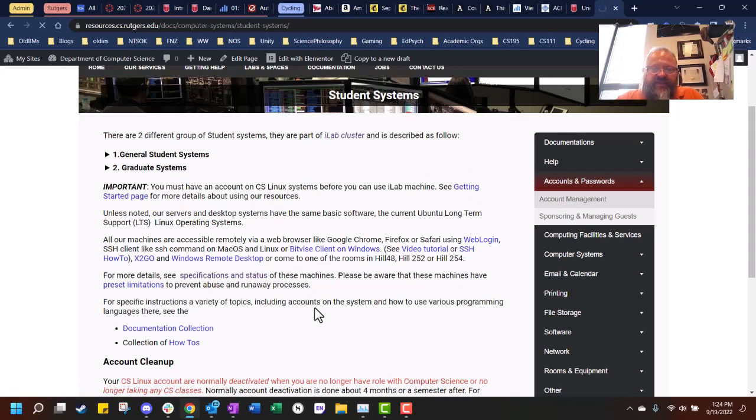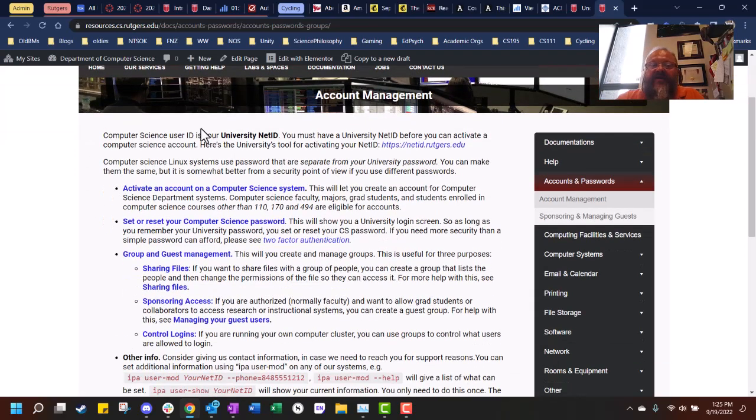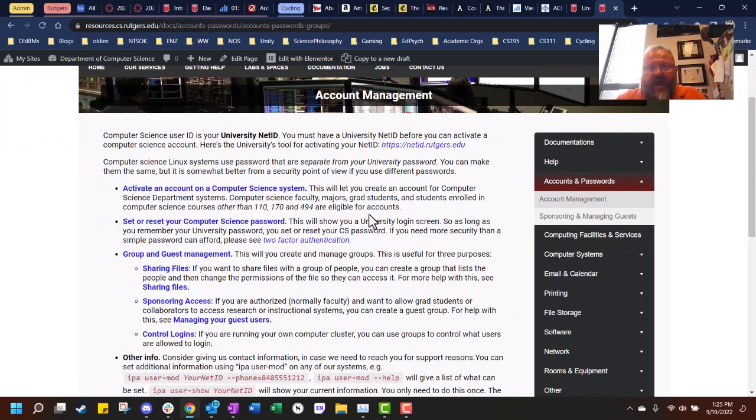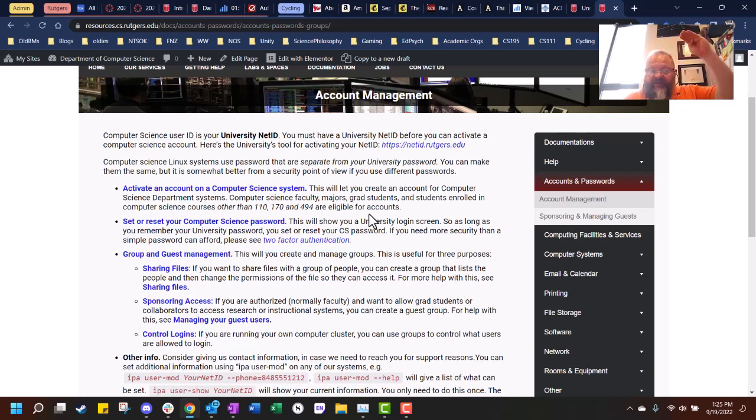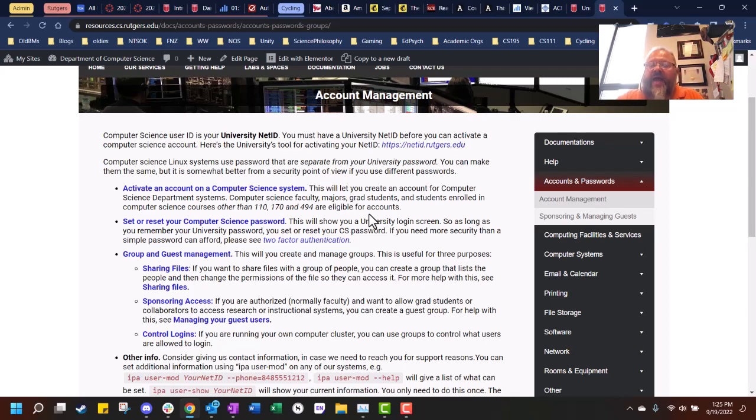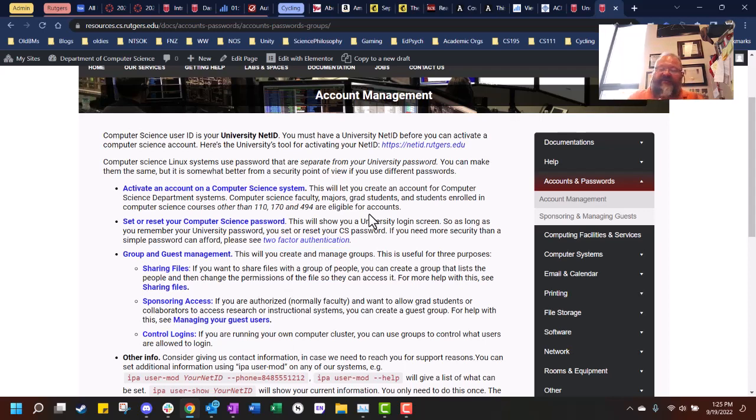You can learn about the iLab cluster and the different iLab systems. What I want you to do is come up here to accounts and passwords, click on that and click on account management. This is where you want to be to activate an account on a computer science system. If you're a CS major or you're taking a computer science course that's 111 or higher, which you are, you have access to an account. So go there and create your account. The reason I'm showing you is because you're going to need it if you want to log into the systems using web login.